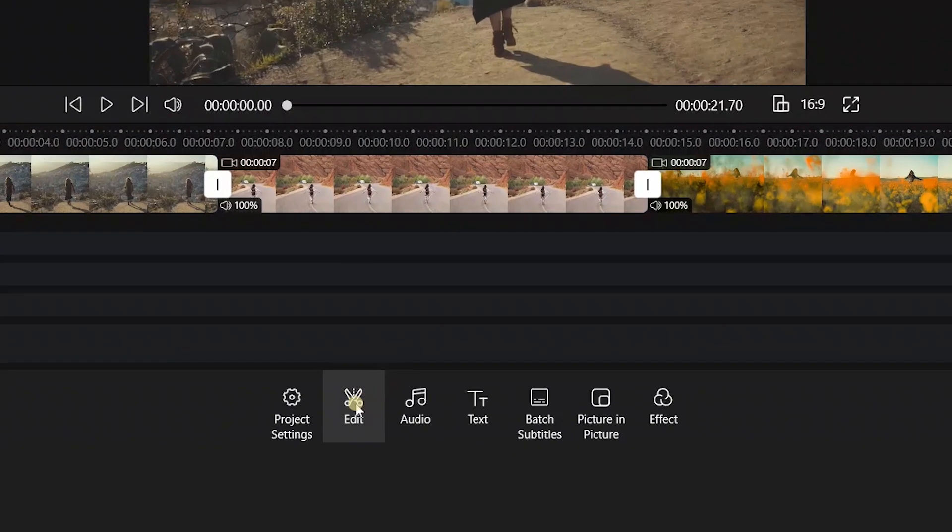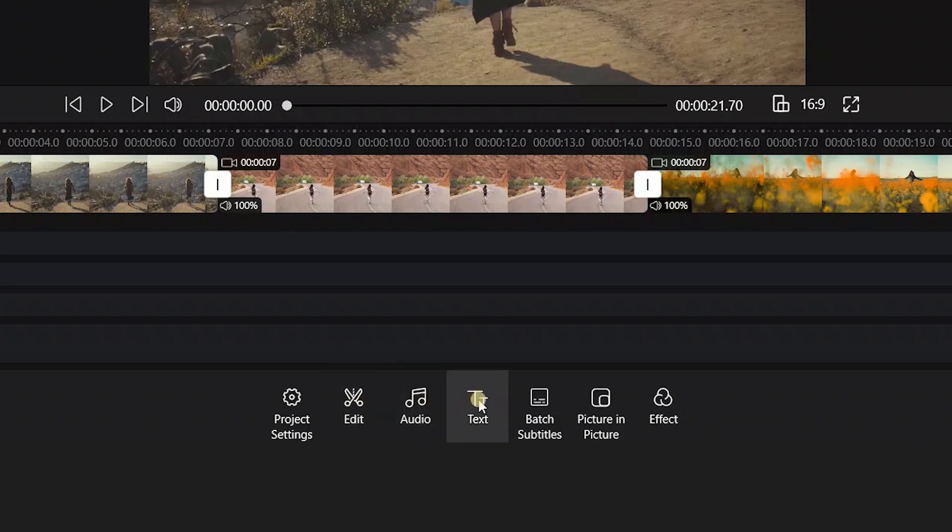It has comprehensive functions, including edit, audio, text, batch subtitles, picture-in-picture, and effects.